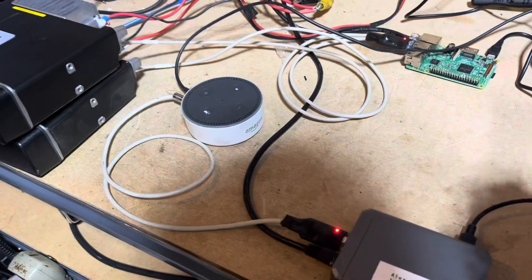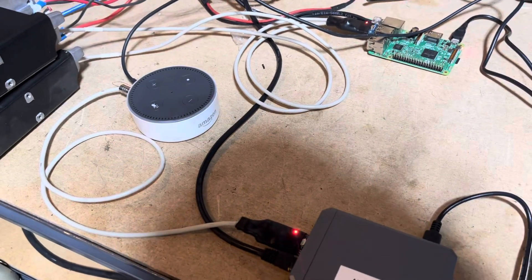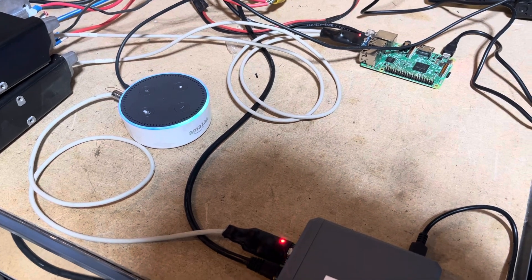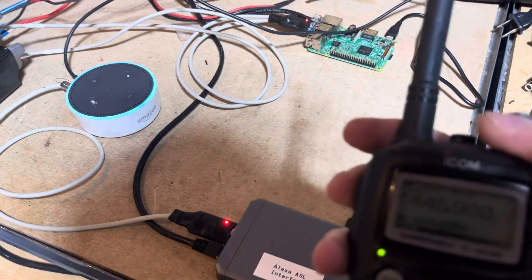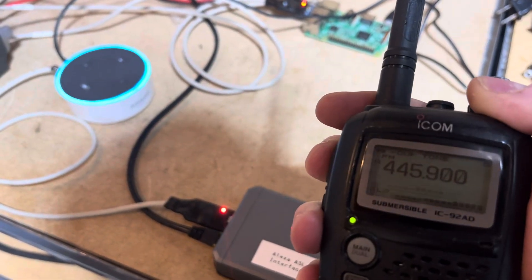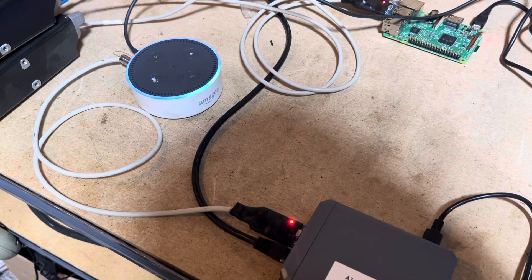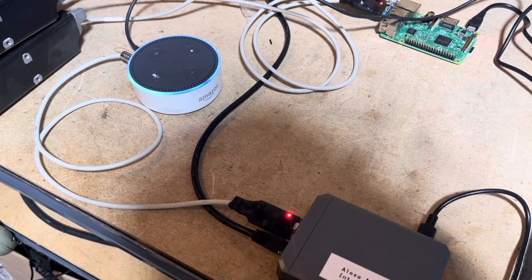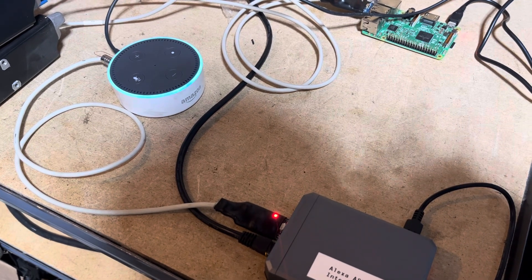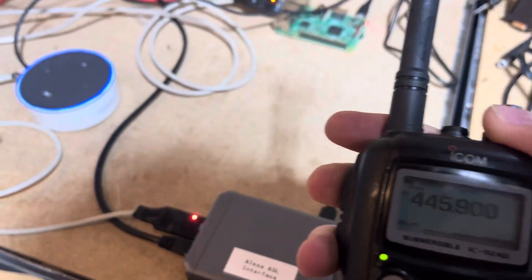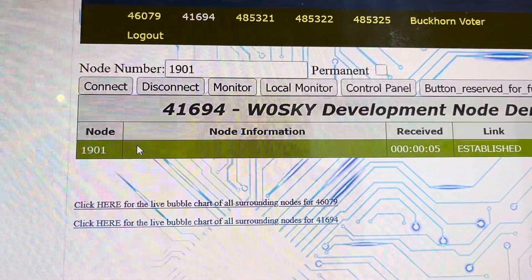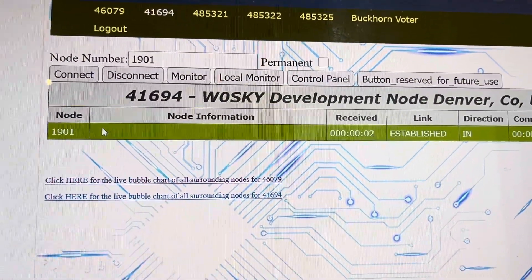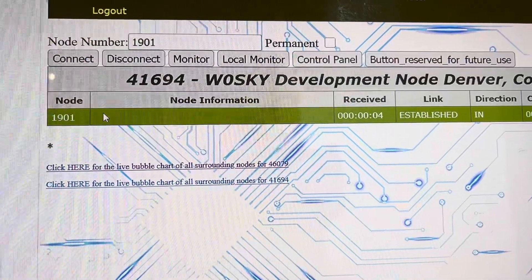Let's test it out. Computer, open repeater controller. 'Repeater controller is online. Say a node number to connect.' Now you can see we're connected to this node. This is W0SKY on node 41694, testing.